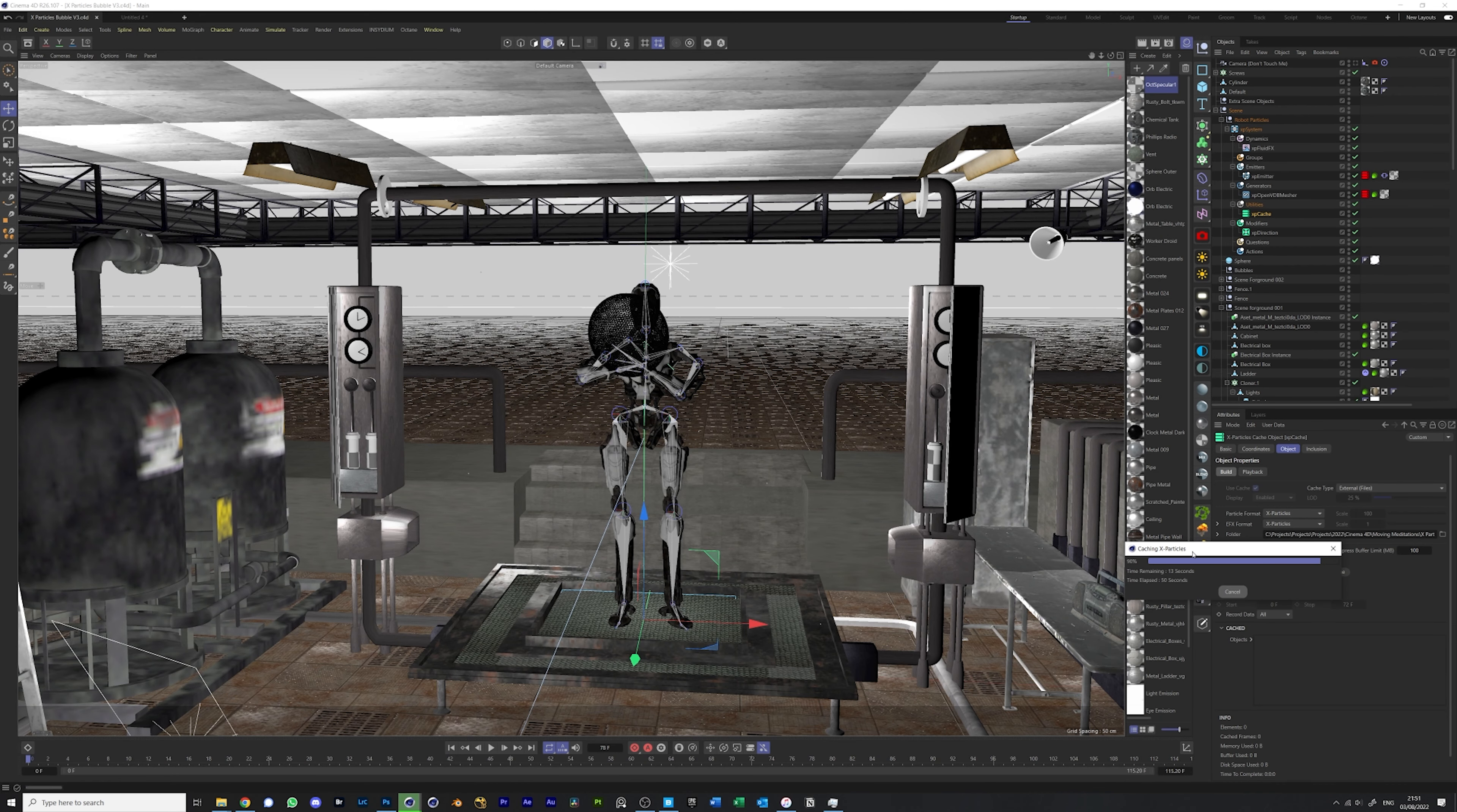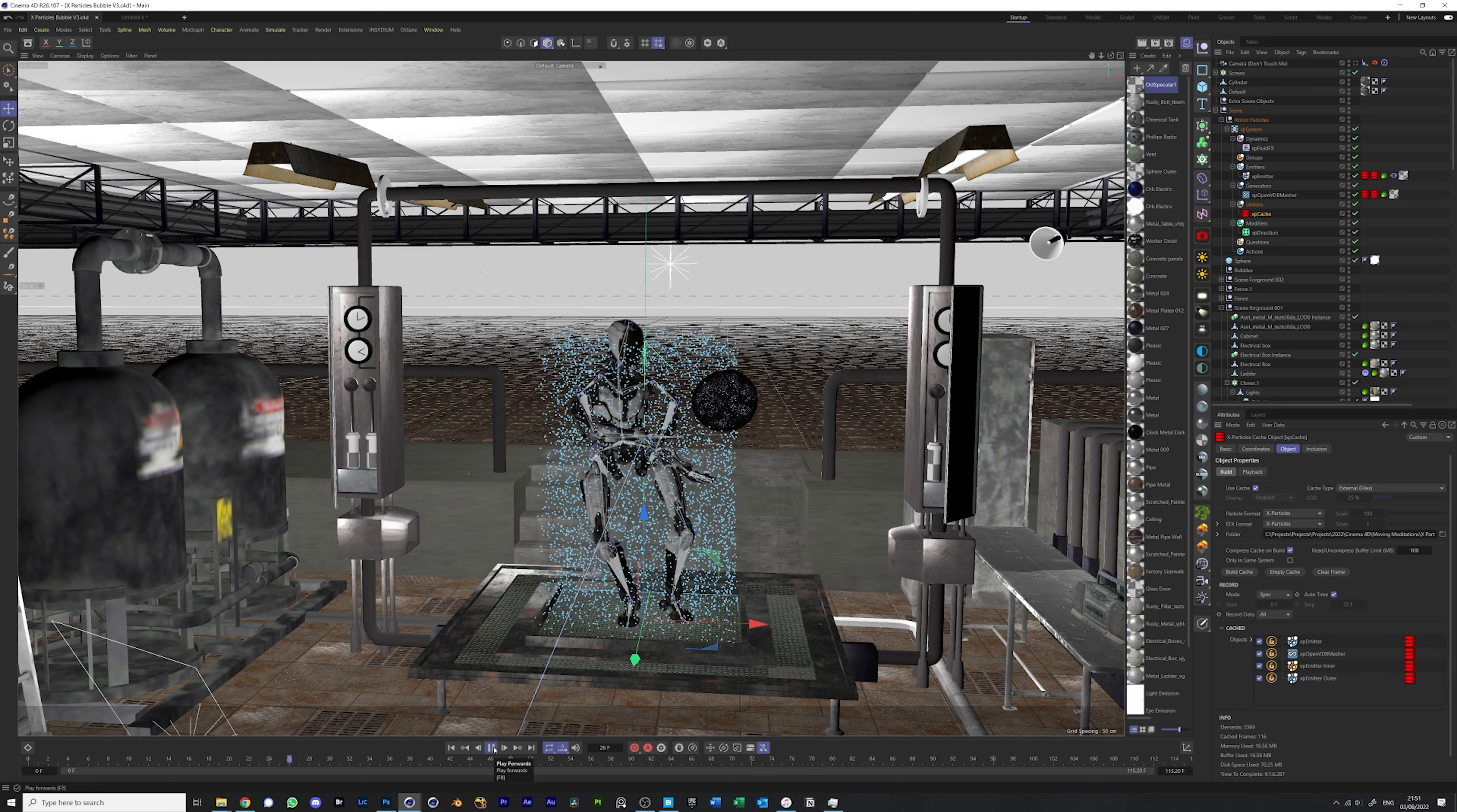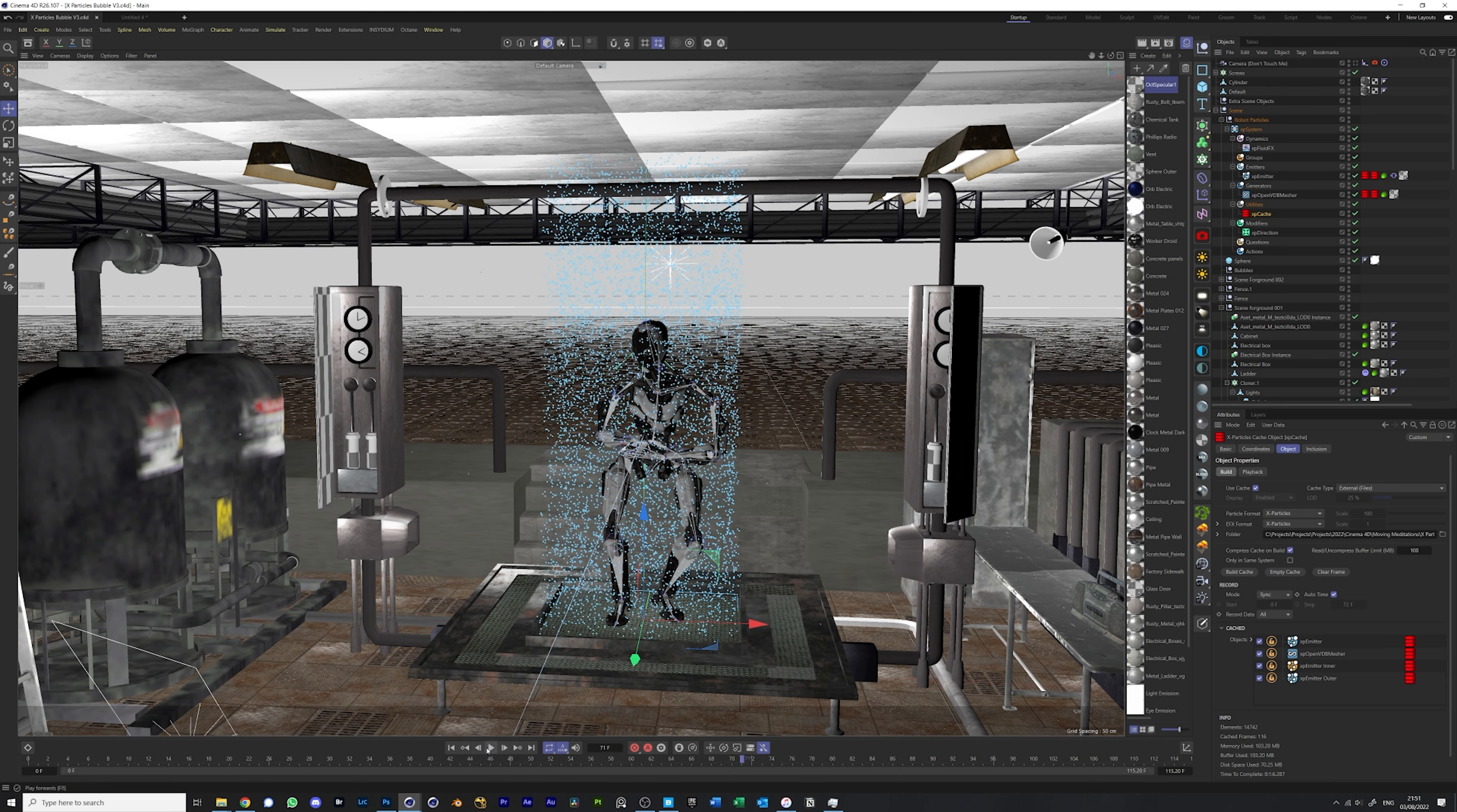Now that the cache has been built, if you go back to the start of your timeline and click play, you'll see that the animation plays smoothly, which is great because now you can render.